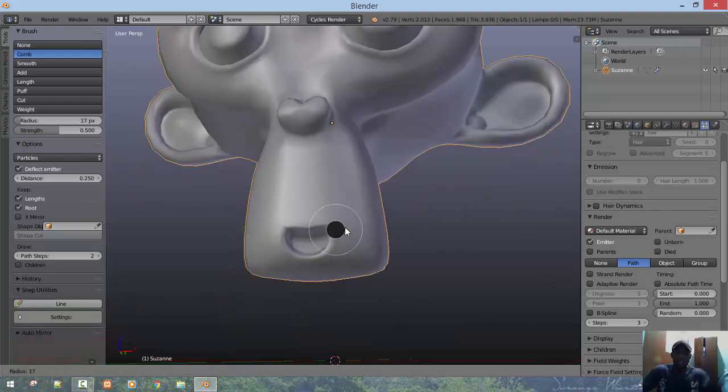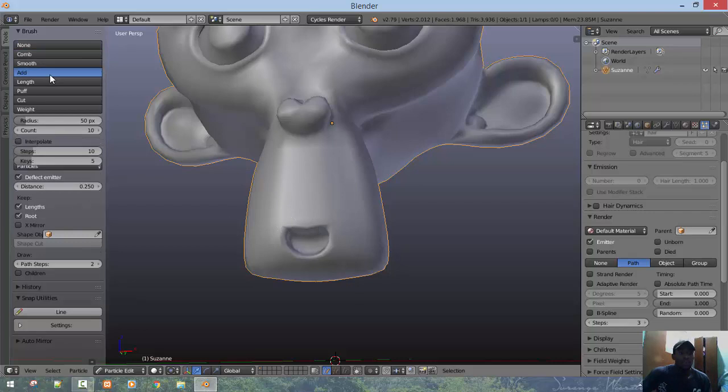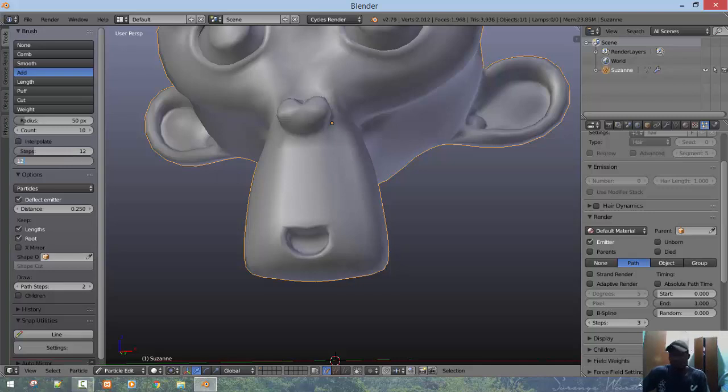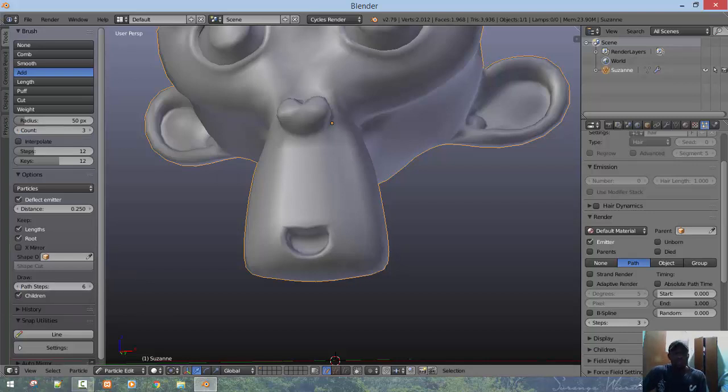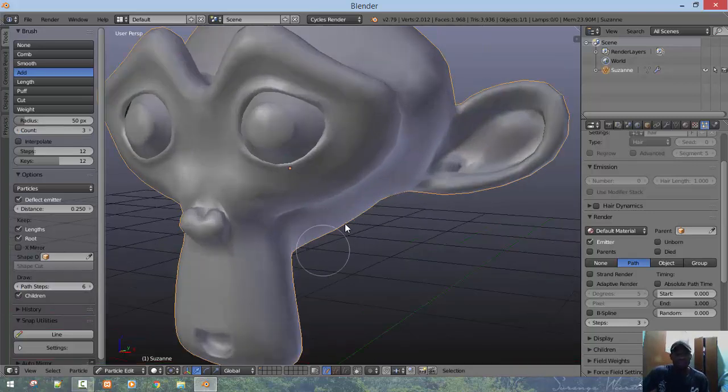So that after we're done creating that preset, it's easy for us to just apply it to the rest of our grooming when we're done. Let's create a quick preset. For this preset we'll click and grab our add brush. I want to set the step to 12 and the keys to 12. Also I want to set the count to something like 3.